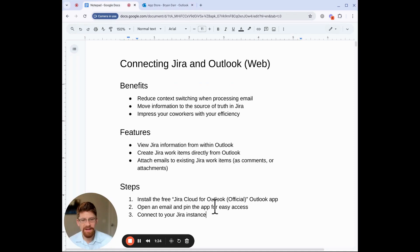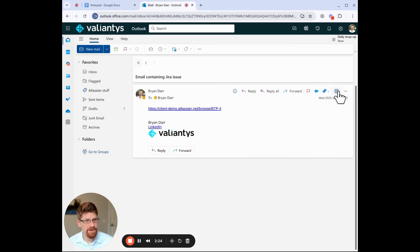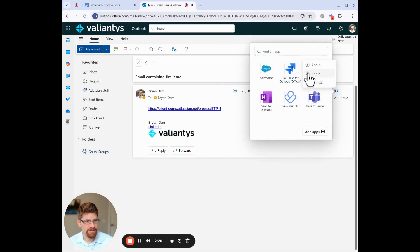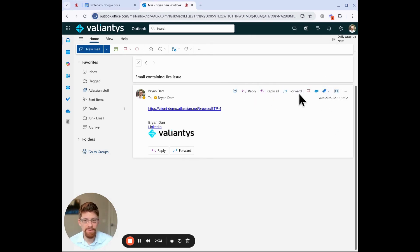Next, you'll want to open an email and pin the app for easy access. In this case, I already have it pinned here, but if you don't, you can always click on apps, and if you right-click here, you can pin, and then that'll make sure that it shows up here in the email menu bar for easy context.